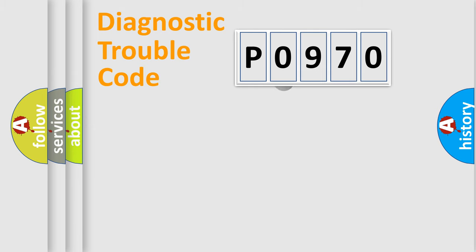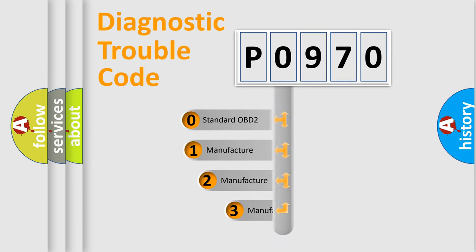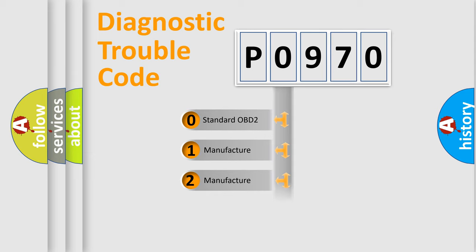This distribution is defined in the first character code. If the second character is expressed as zero, it is a standardized error. In the case of numbers 1, 2, or 3, it is a more specific expression of the car manufacturer-specific error.